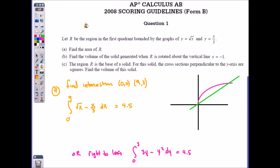For Part A, I'm finding the area of region R, highlighted in yellow. First, find where the graphs intersect — they intersect at (0, 0) and at an x value of 9 (or y value of 3). You can integrate the top curve minus the bottom curve: √x is the top curve, x/3 is the bottom curve, from 0 to 9 with limits in terms of x. You can also set it up integrating in terms of y going left to right — either way you get the same answer.